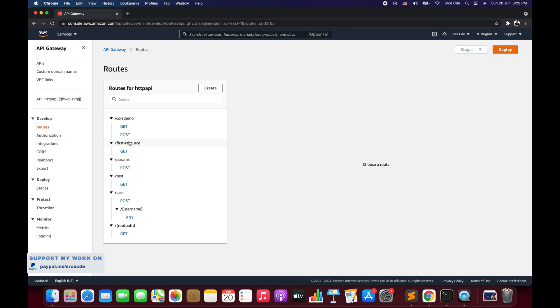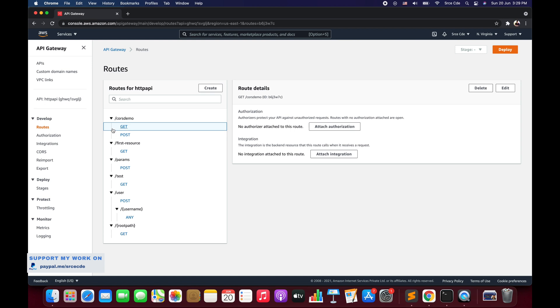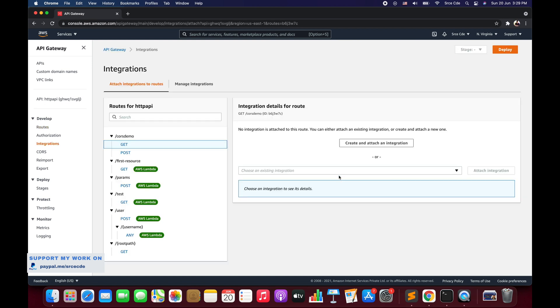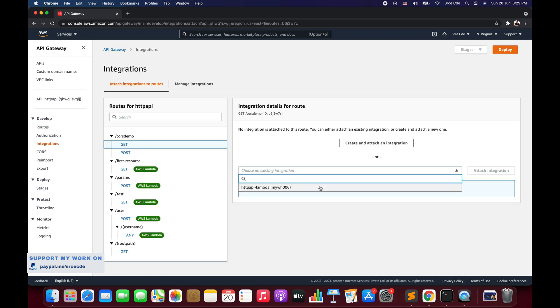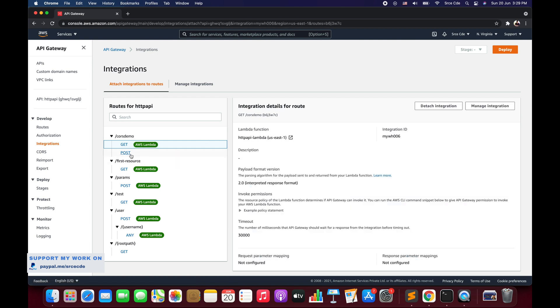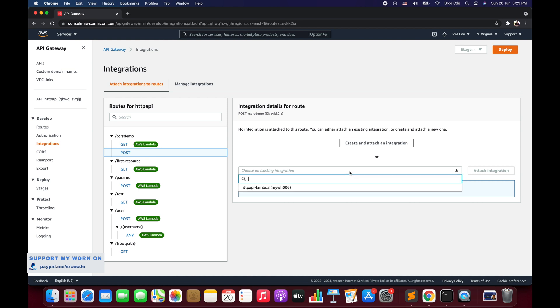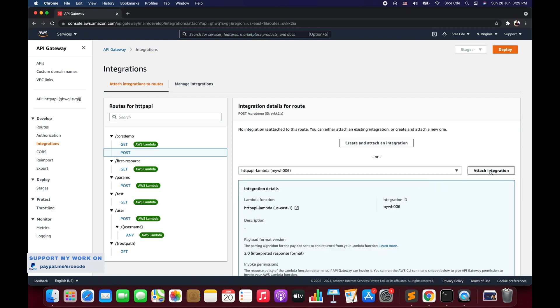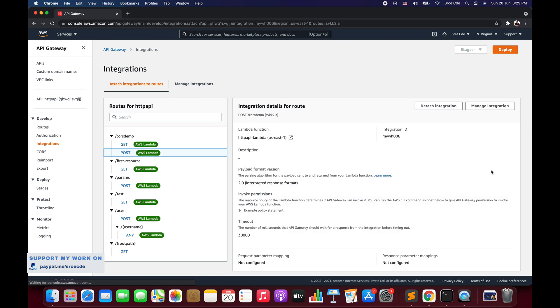Now we have created the GET and POST methods and we are going to bind the Lambda function. For GET I will say attach integration, choose the existing integration that is HTTP API for Lambda, and attach. Similarly for the POST method I will select the same integration and attach. The integration part is done; we will navigate to the Lambda function we have attached.